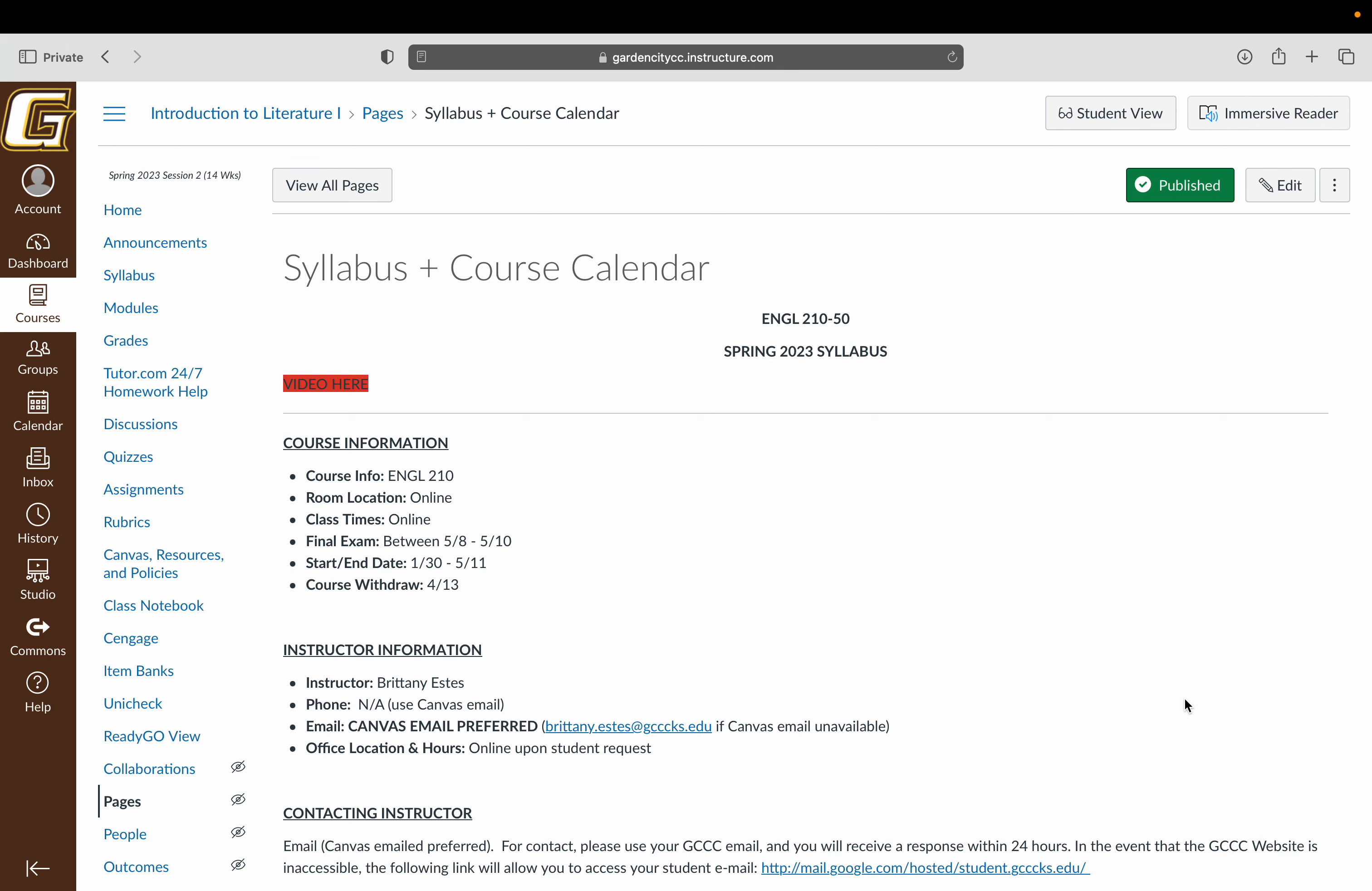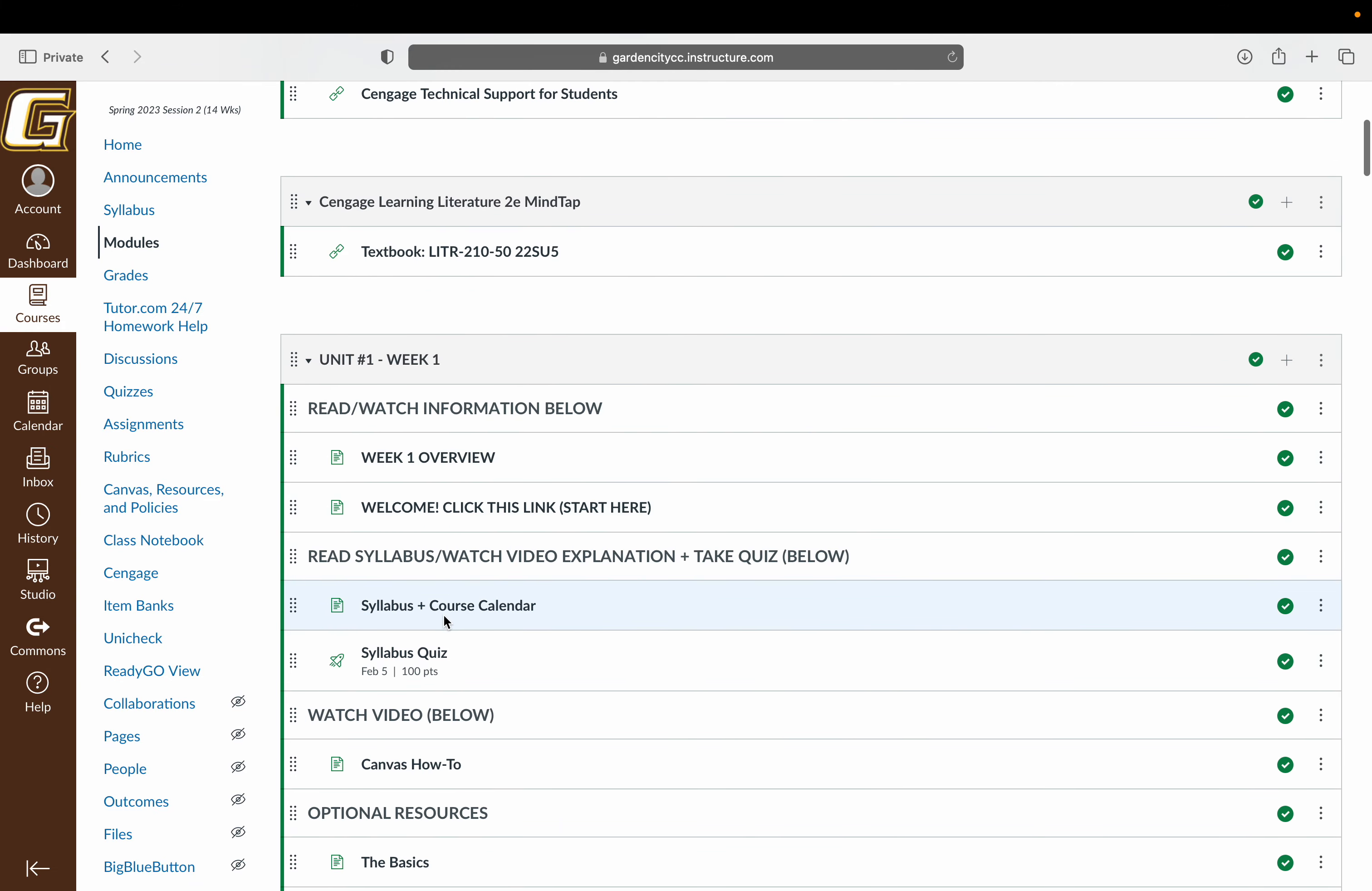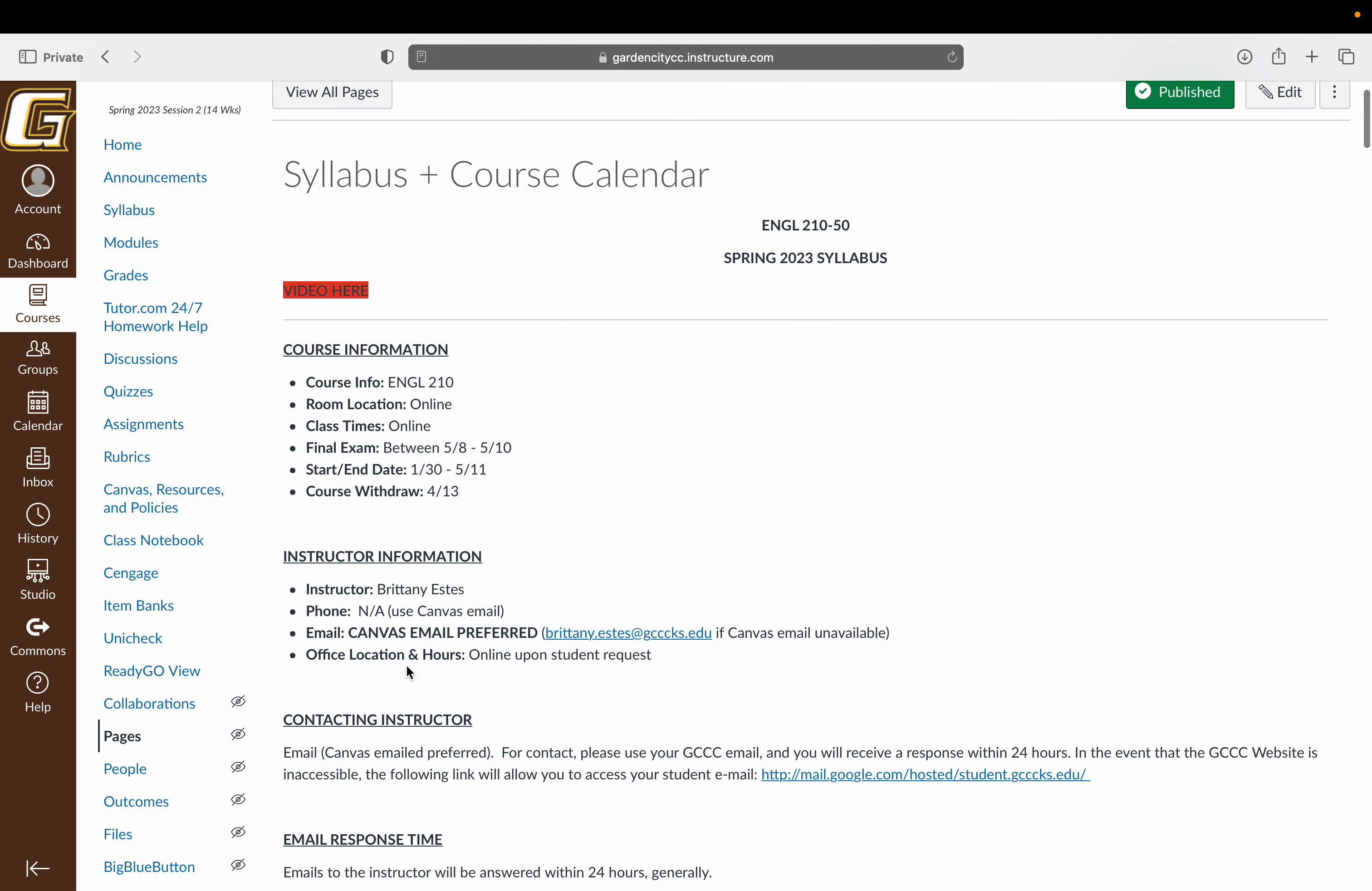This video is walking you through your syllabus and course calendar. I'm going to go through this as quickly as I can. You can always access this information here on the syllabus tab on the left or in the modules, right here in the week one module. As you see, there is a quiz that follows, so I'll go through it as quickly as I can.